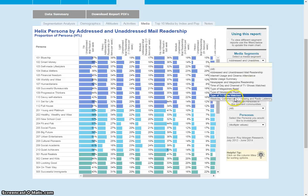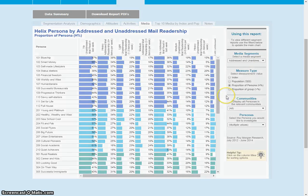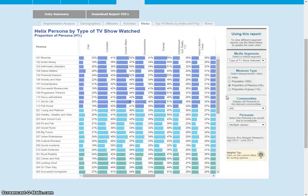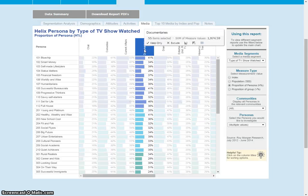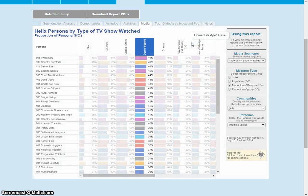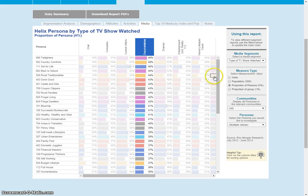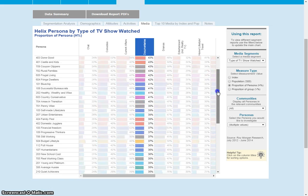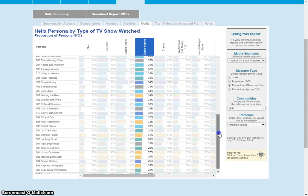Let's have a look at perhaps type of television shows watched — we can say well who watches documentaries, and you can see the persona mix of people who watch documentaries running from highest to lowest.